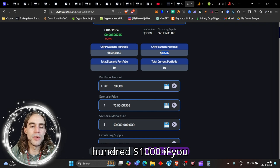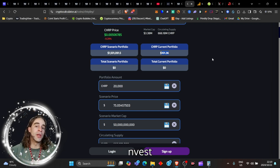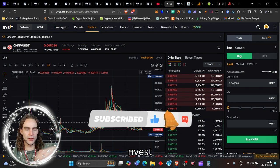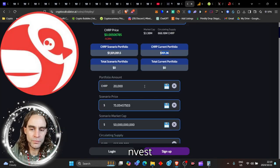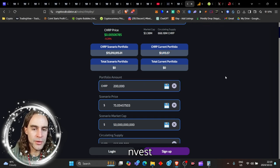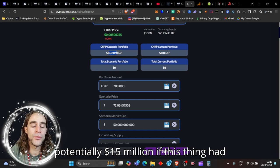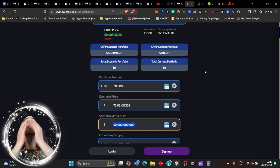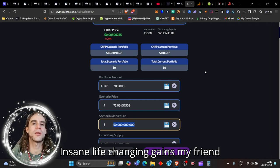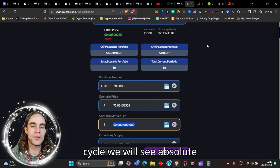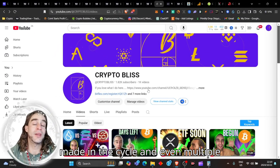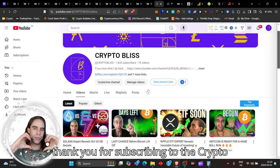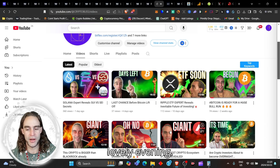That's why $100 would convert into one and a half million dollars. You literally become a millionaire. Could you really get to this point? I don't know. Let me know your thoughts down below, but use my link down below. Get yourself up to $30,000 deposit bonus because if you just bought a thousand dollars of this, my friend, you spend a thousand dollars investing in this coin, you could make yourself potentially 15 million dollars if this thing hit a 50 billion dollar market cap. That is absolutely insane life-changing gains, my friend. I think you need to realize that this cycle we will see absolute massive millionaires made in the cycle and even multiple billionaires. If you enjoyed that, thank you for subscribing to the Crypto Bliss channel. I truly appreciate you and all your blessed beautiful energies and we'll see you on the next one. Take care and have a lovely evening.